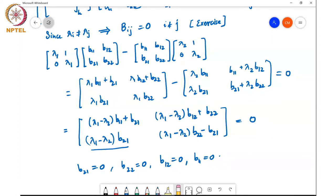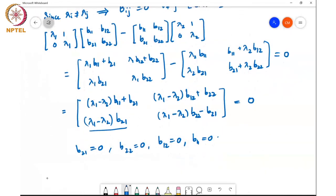By a similar argument applied to the more general case with blocks of size n₁ and n₂, one can show that the equation equal to zero implies all entries of the matrix Bᵢⱼ must equal zero. This in turn means that for i ≠ j, Bᵢⱼ = 0, implying B is also a block diagonal matrix with the same block structure as J.